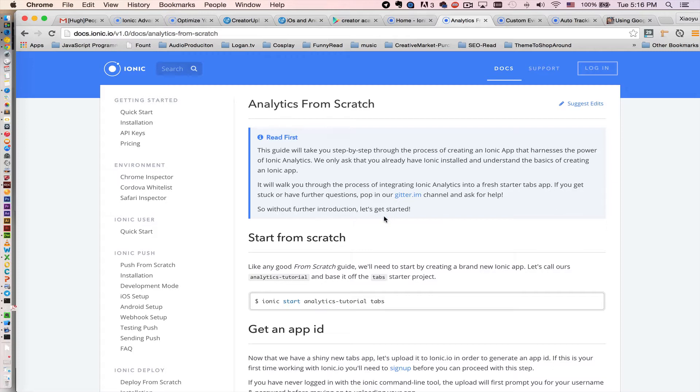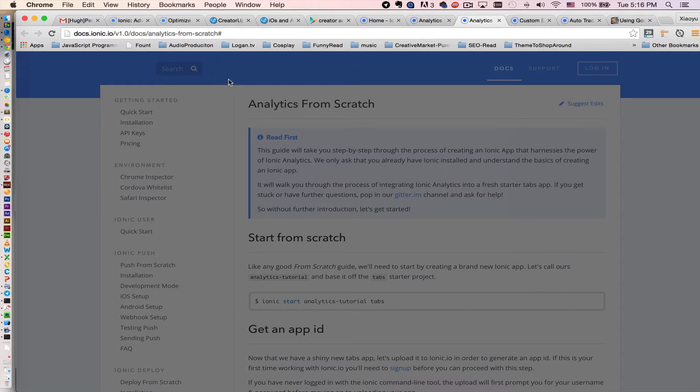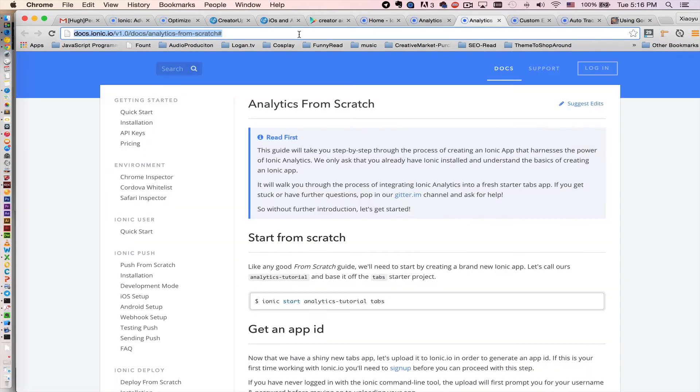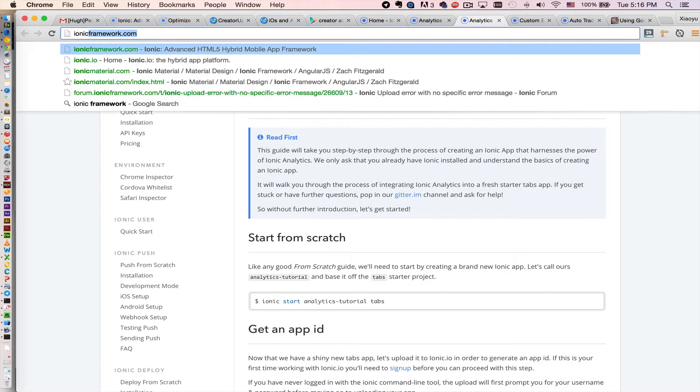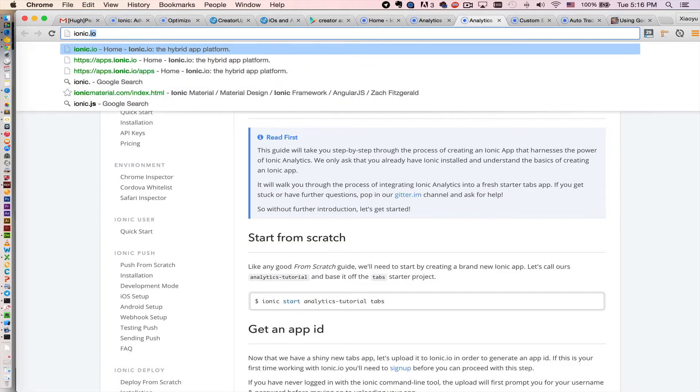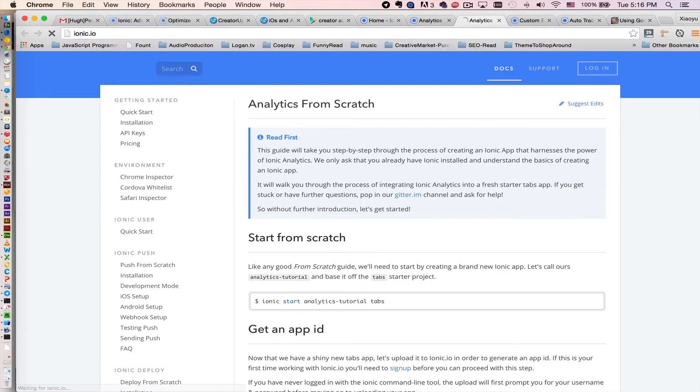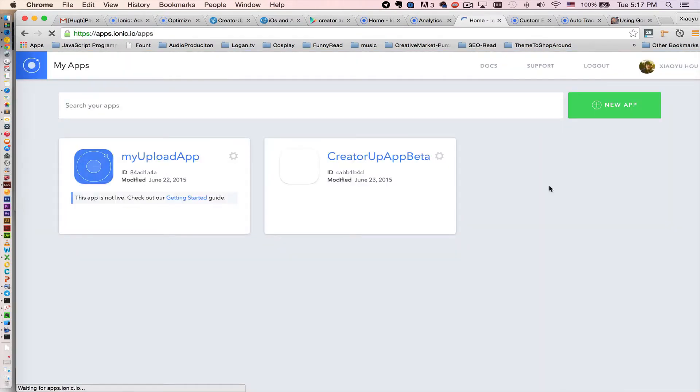You just want to implement this new feature into your app. So how can we do that? You actually need to first go to Ionic.io and log in here. Get an account, log in right here.